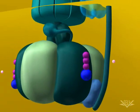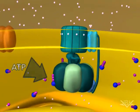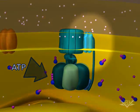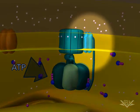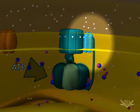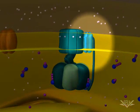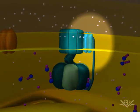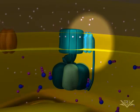Now let's watch the process again. Notice how the proton enters the ATP synthase and exits into the matrix space. Once three more hydrogen ions have crossed the membrane, another molecule of ATP will be made.